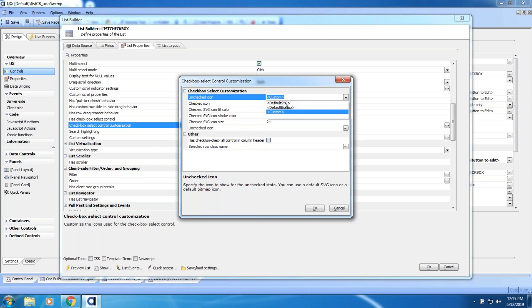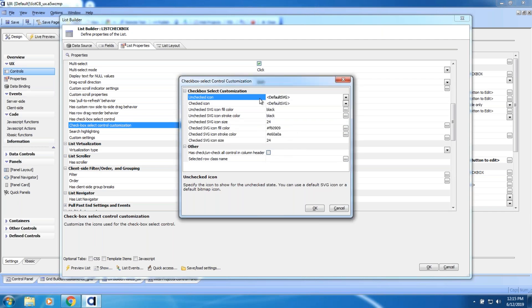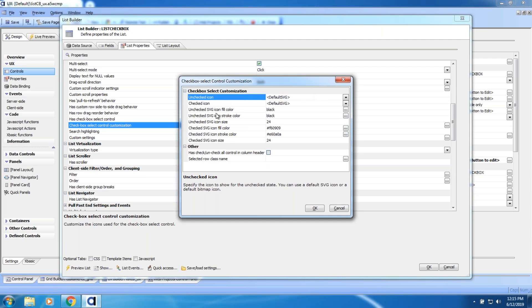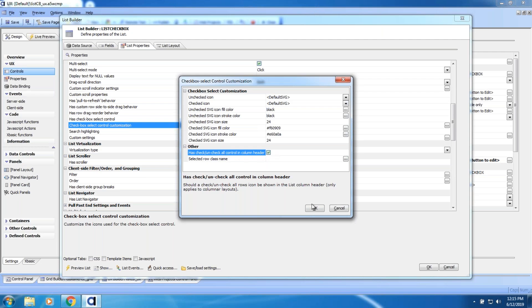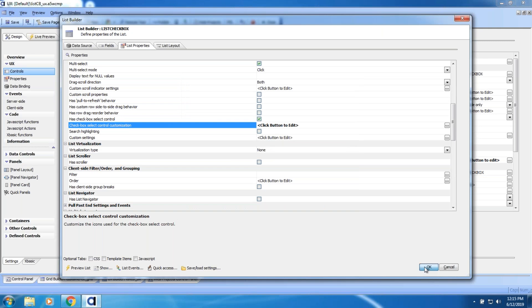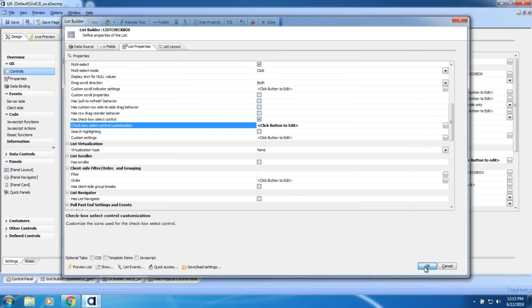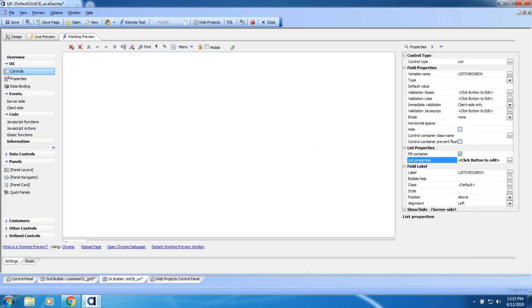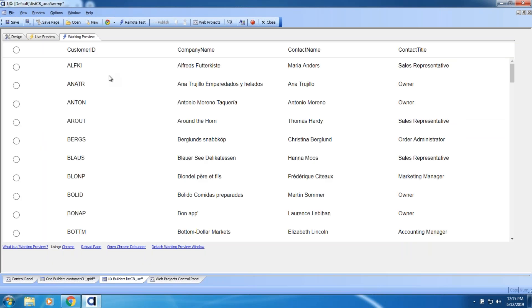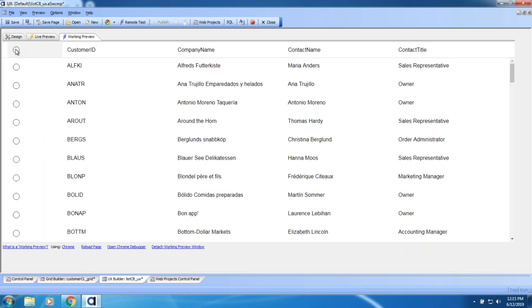You can select 'custom' and that allows you to set your own icon and other pieces. You can go in and create different types of icons, including custom, which is really cool. The other thing you can do is right here you can say 'has check/uncheck all control in column header.' I'll go ahead and click that and click OK. Let's go to working preview — and now you'll notice we have a column up here and I can immediately highlight all items at once: a 'select all' feature.